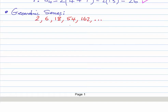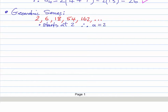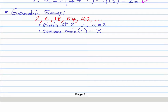You could carry on after 162 and get 486. The series started at two, so a equals two. There is a common ratio — not a difference, as the difference belongs to arithmetic series. The common ratio is three because that's what we multiply by each time to get the next term, so r equals three.